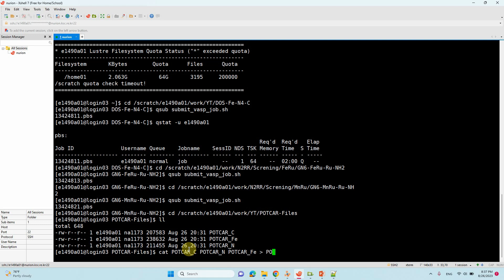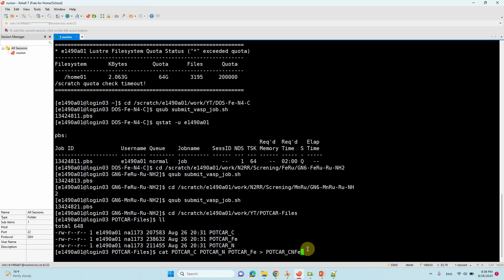Then you need to type your output file name. So POTCAR carbon nitrogen and Fe. So this is for your easy to understand. So I am making like this. So while doing calculation, just remove this POTCAR. Then you can submit your VASP calculation. So now you can enter.